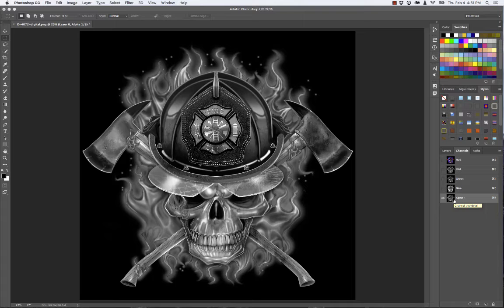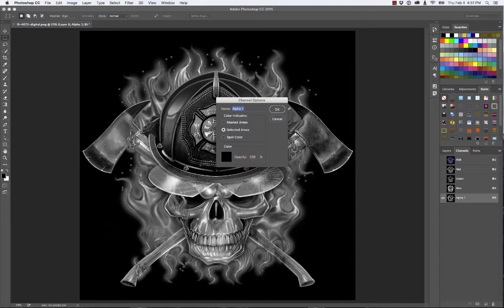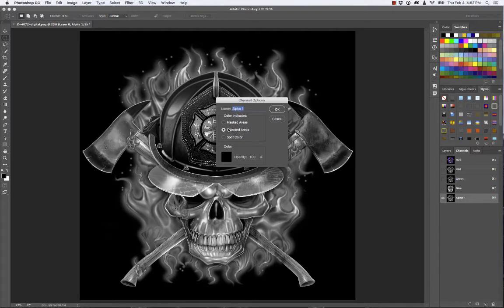If you've never worked with alpha channels in Photoshop, your channels will show masked areas. If you double-click the preview icon it says Alpha 1 — mine says 'selected areas.' Yours will probably say 'masked areas' if you've never done this before. If you want to see what I'm seeing, click onto 'Selected Areas' and hit OK.